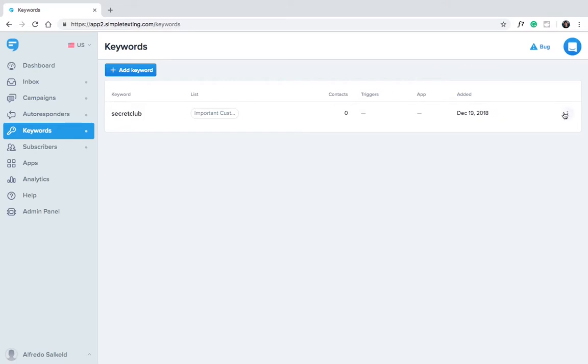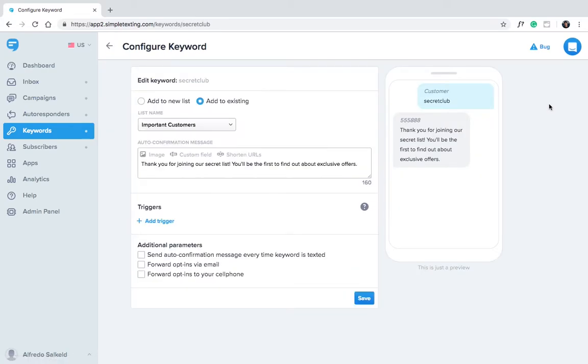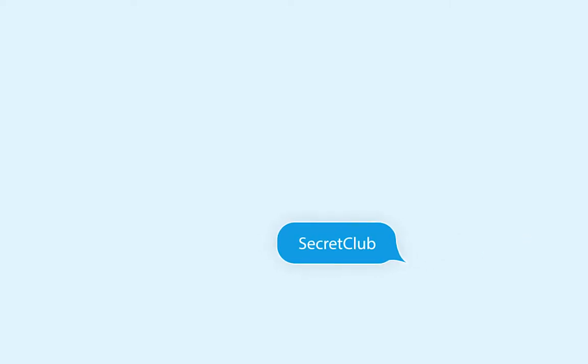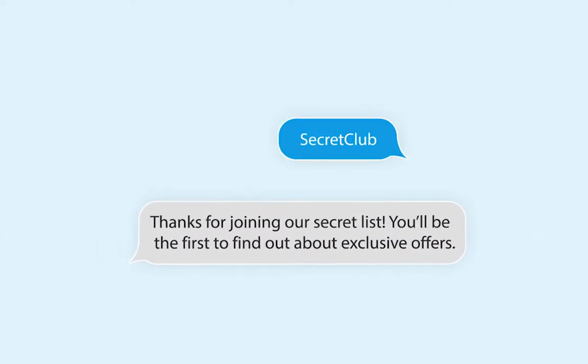If you ever need to edit a keyword, just click the three dots next to the keyword's row and click edit. Now, when someone texts in your keyword, they'll be signed up for future texts and automatically receive your auto confirmation message.